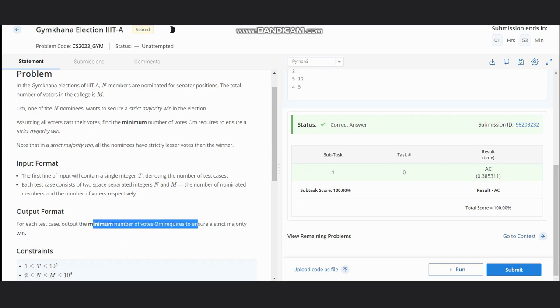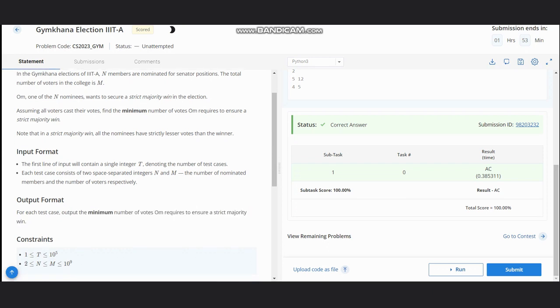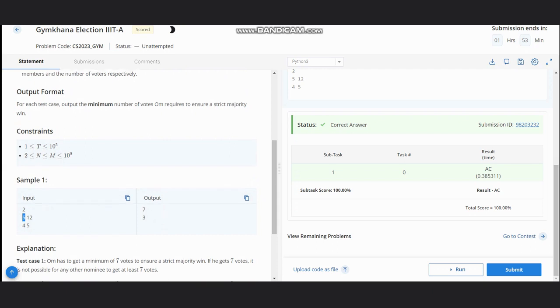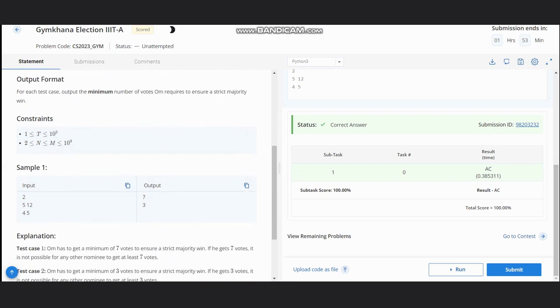Here you can see that we have five nominees and the number of voters is 12. To ensure that Ohm has a majority win, the minimum number of votes would be seven, because if we get seven votes, it is not possible for another nominee to get at least seven votes.